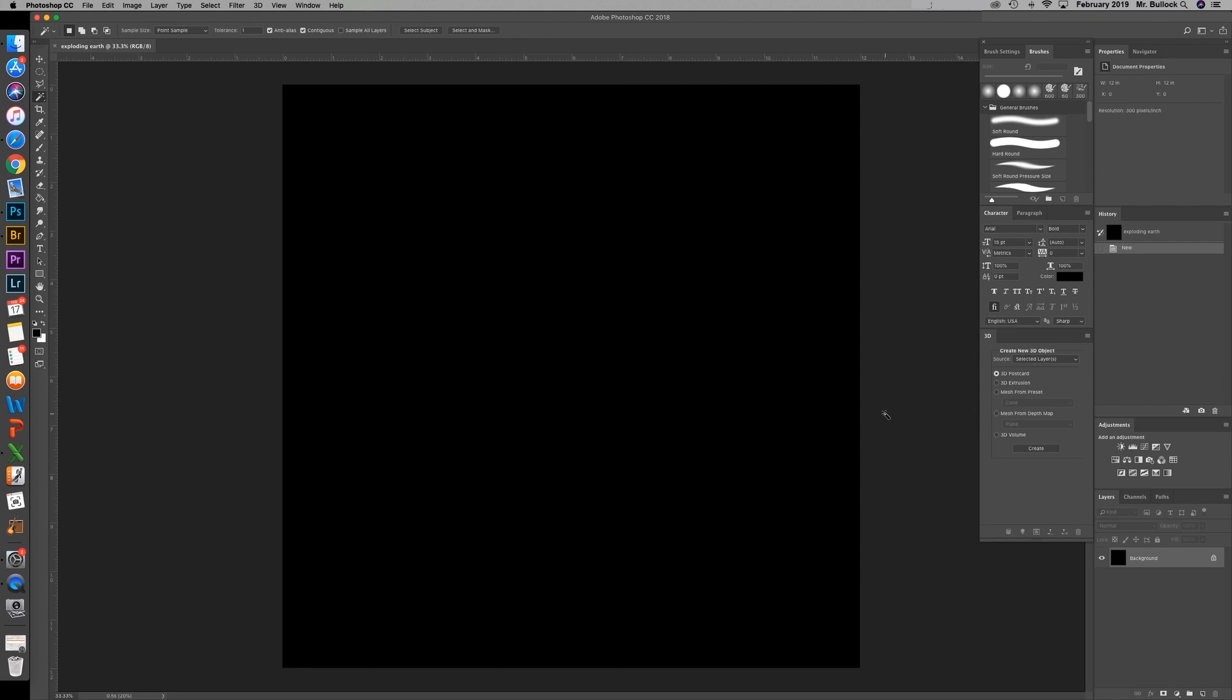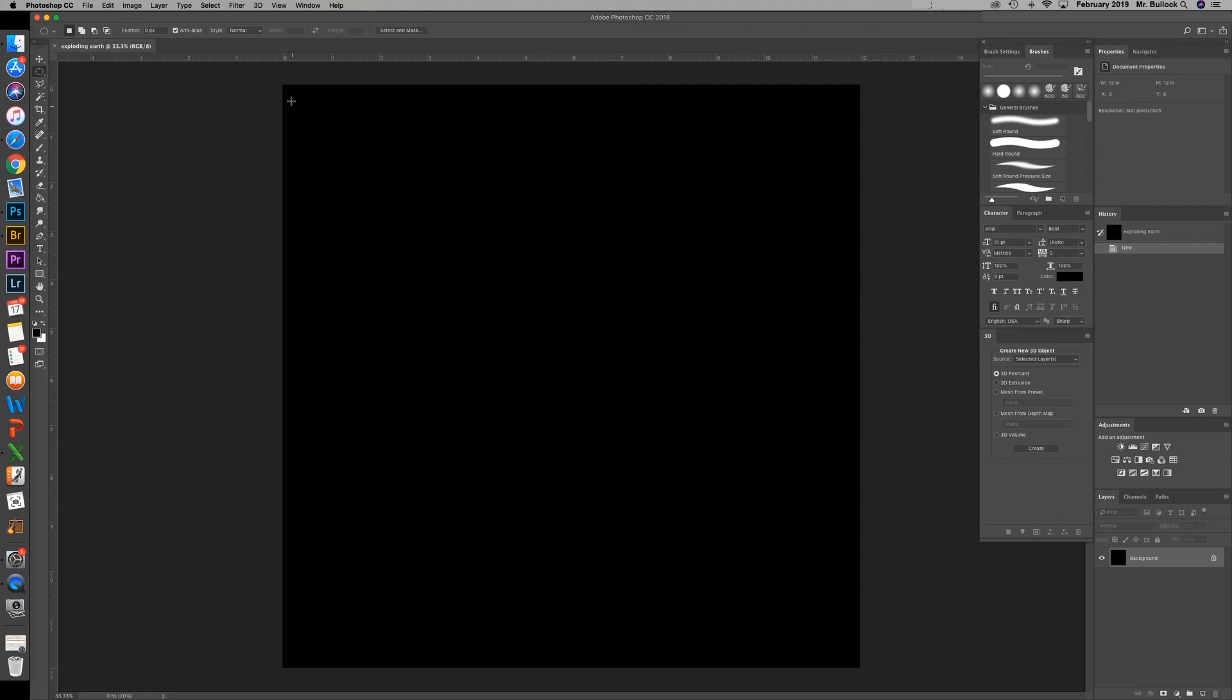Now to start off we're going to make the base of the earth exploding. So you're going to grab your elliptical marquee tool. Remember if you don't see that right away it's the one right under the move tool. Default is rectangular marquee so just change it to the elliptical by right clicking on that and then selecting elliptical.